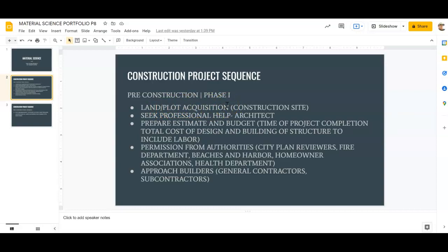Acquisition comes from the word 'acquire,' which means to get or obtain. This is basically our construction site, and we use this to plan. Phase one is all about planning. When the client buys or acquires a piece of land and they're thinking about building something, it's always good to get professional help — and who do they usually seek out? They seek out the architect.